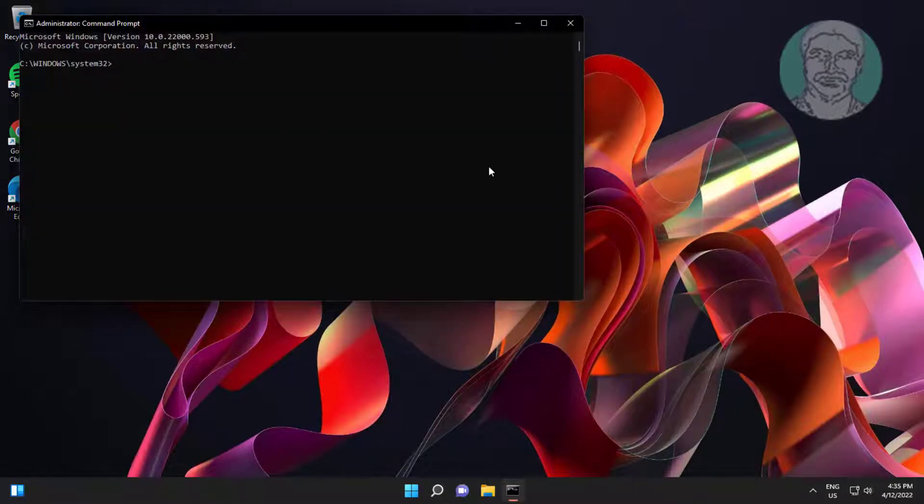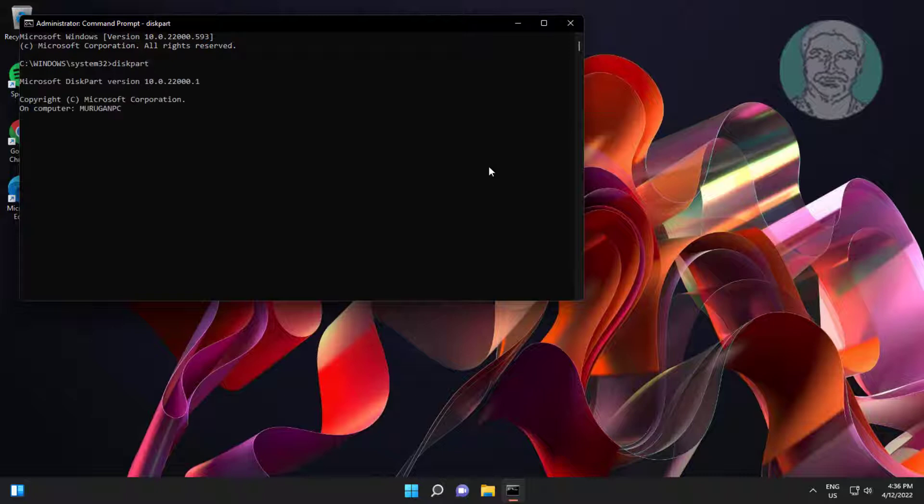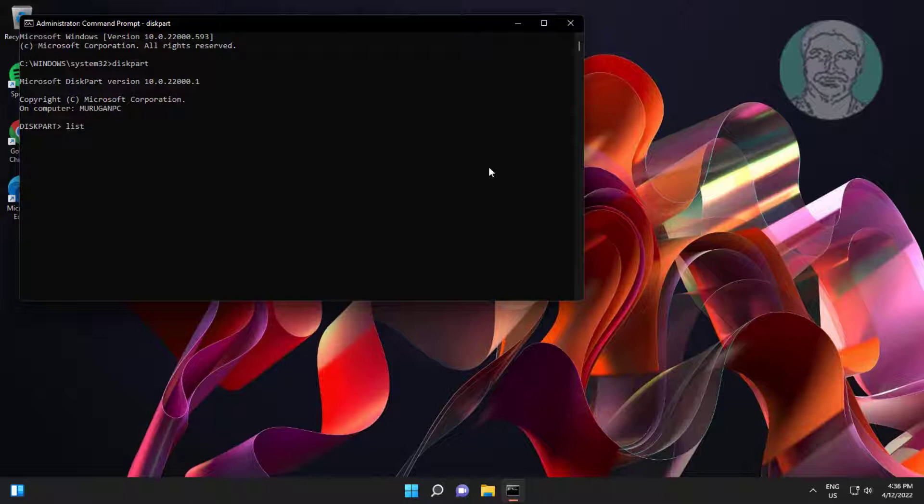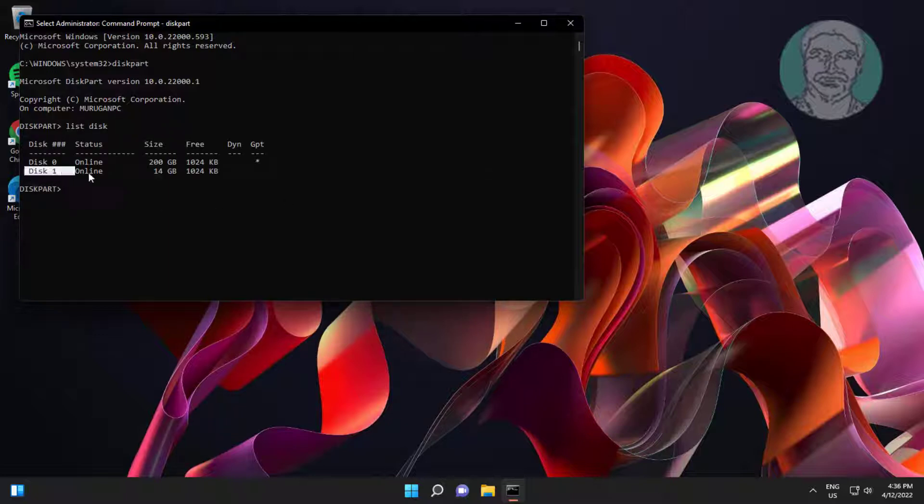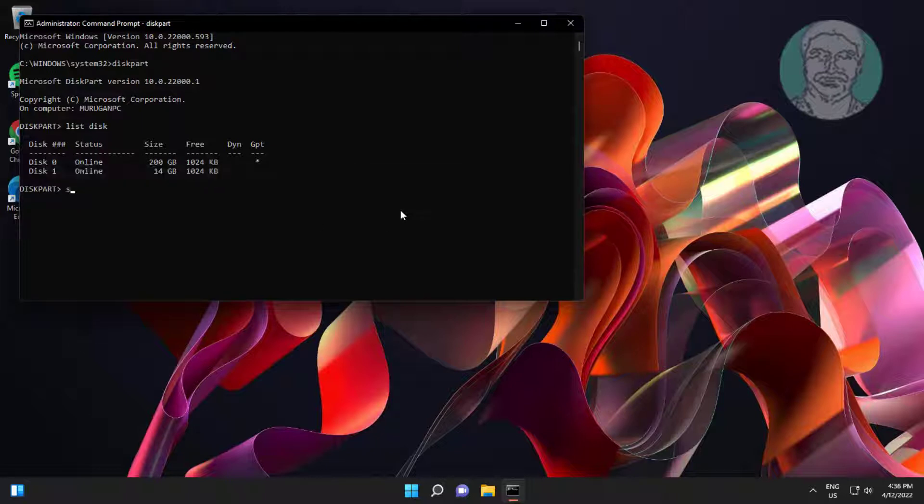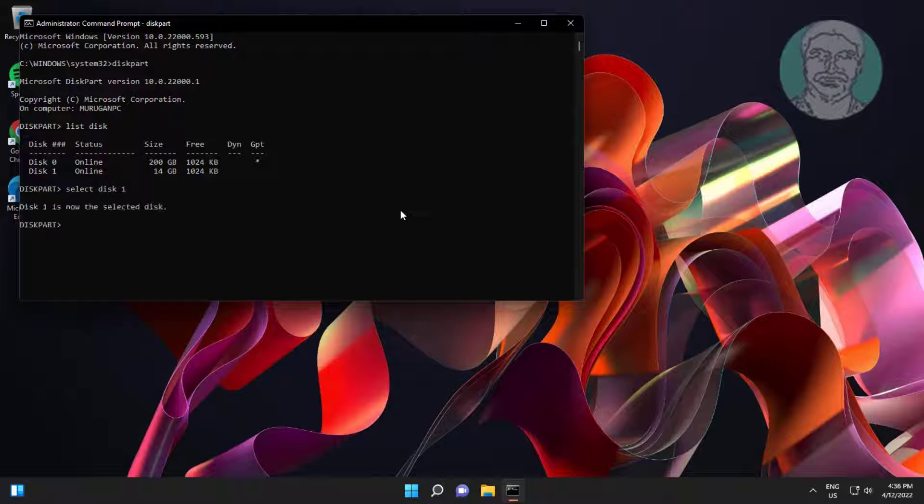Type diskpart. Type list disk. Select disk USB drive number. Type attribute disk clear readonly.